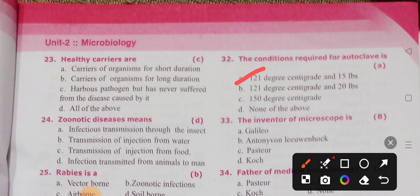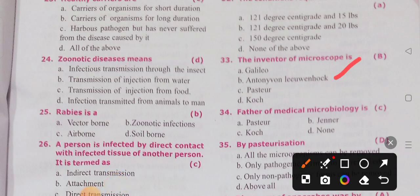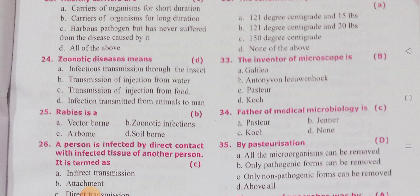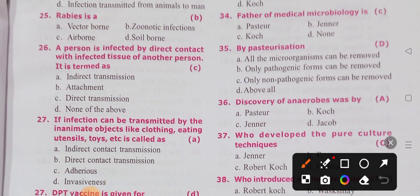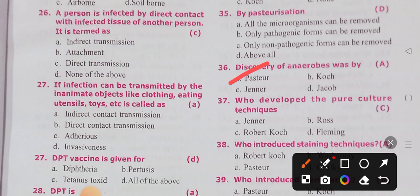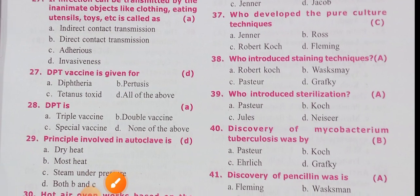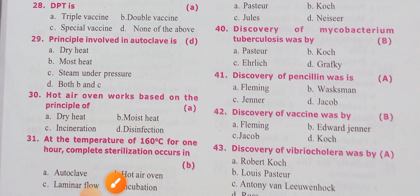The inventor of the microscope is Antonie van Leeuwenhoek. The father of medical microbiology is Robert Koch. By pasteurization, only pathogens can be removed — option D is the correct answer. Discovery of aerobes was by Louis Pasteur, who also developed pure culture techniques.